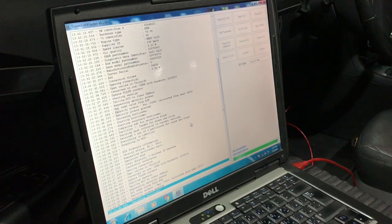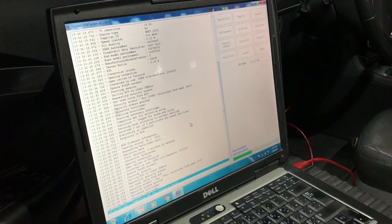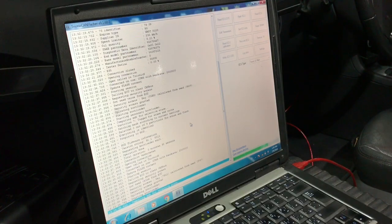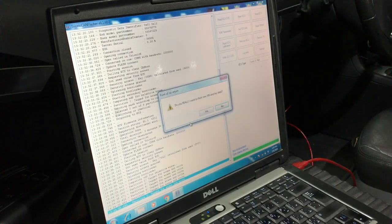There will be a confirmation prompt to copy your VIN and key data to the new ECU. Hit yes.